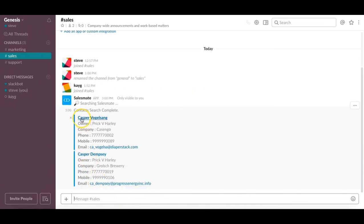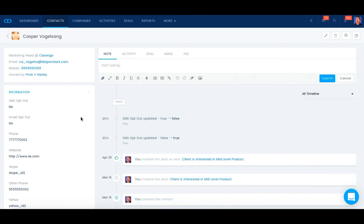You could click on the name, go directly into contacts, and this is just an example of how Salesmate and Slack integration can be very powerful for your sales org.